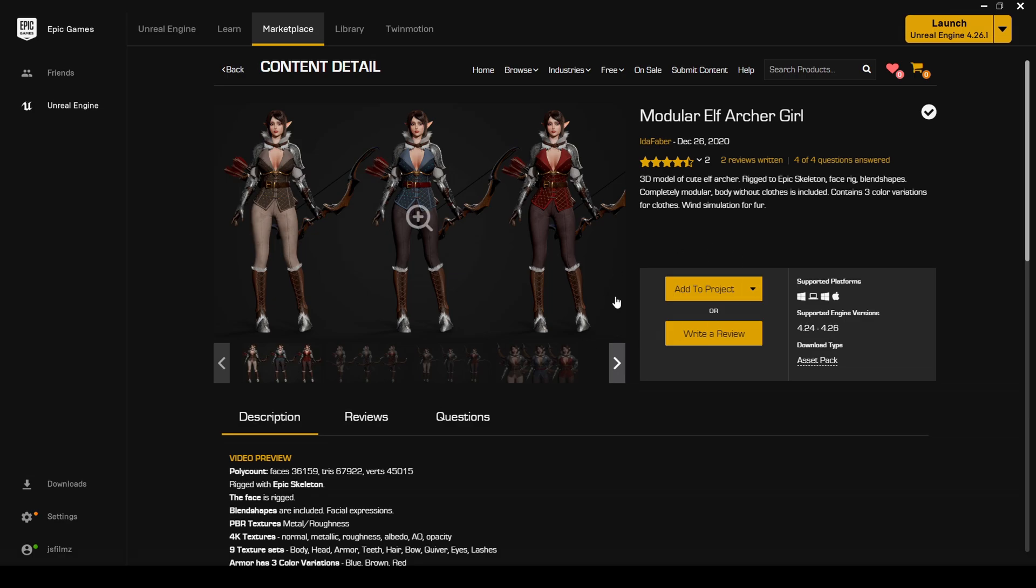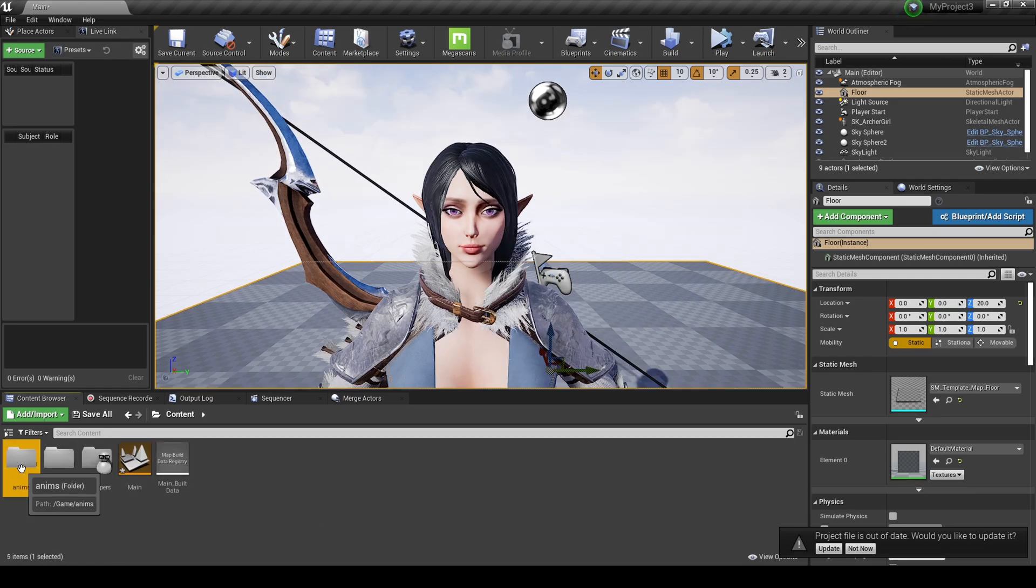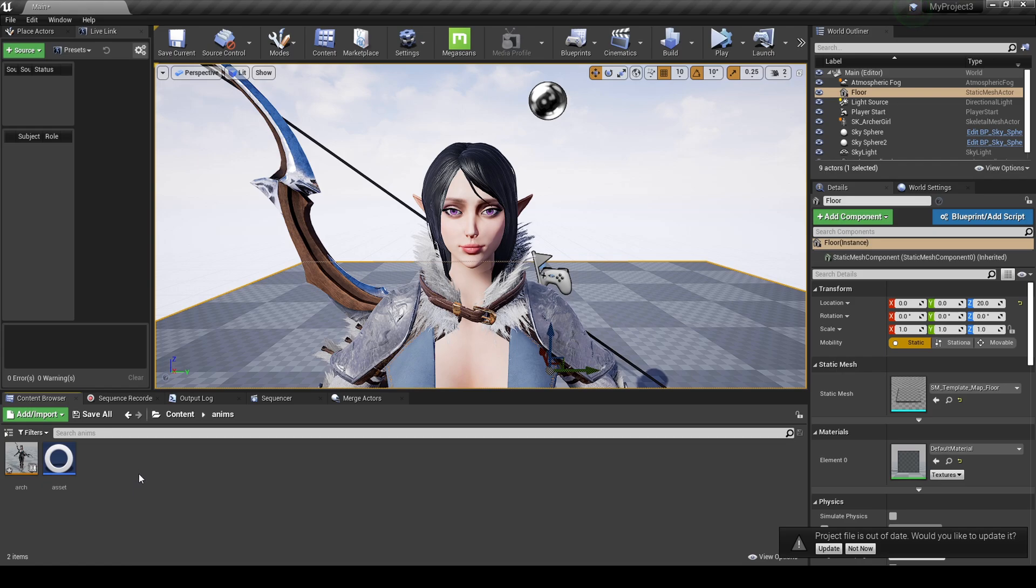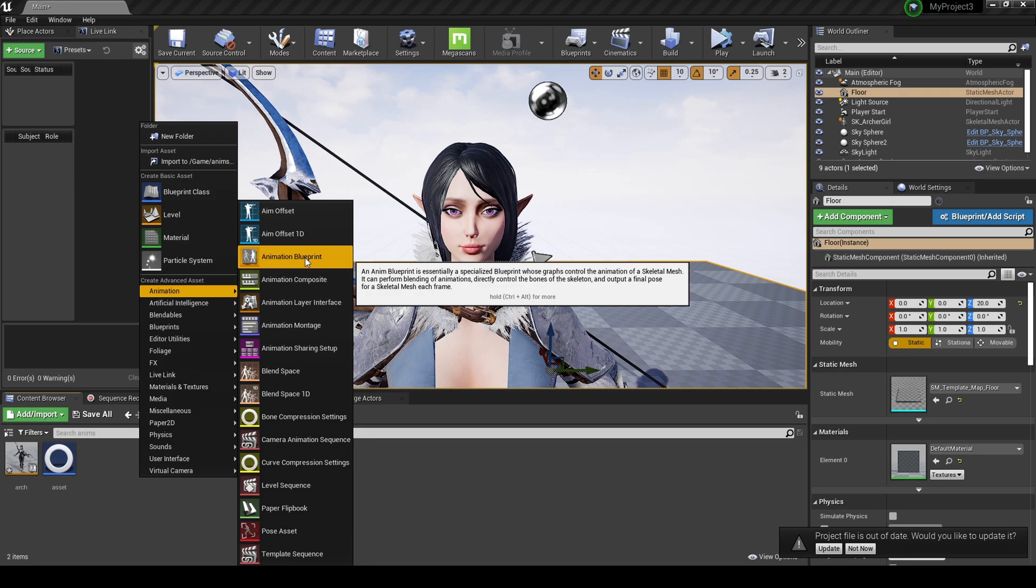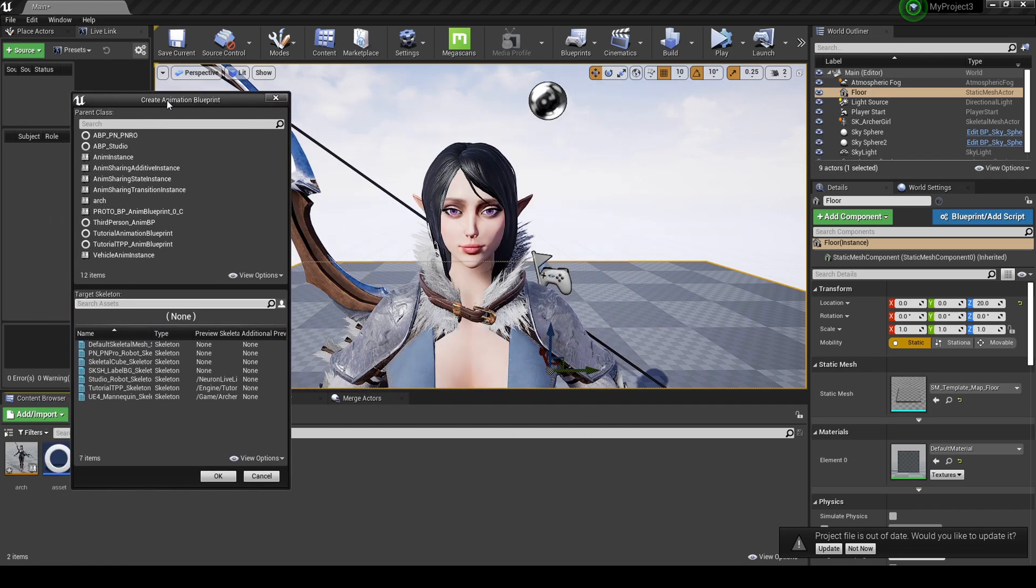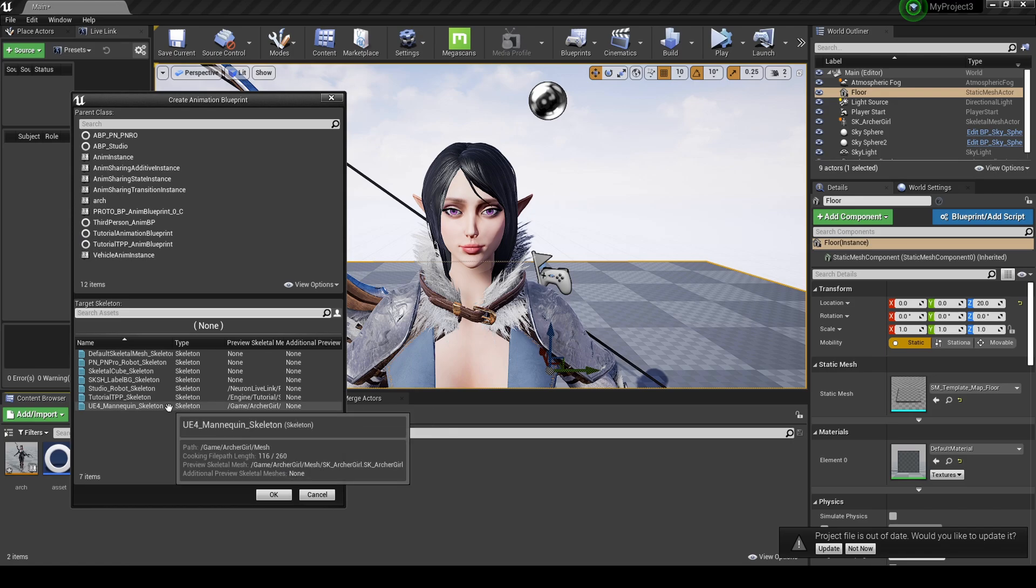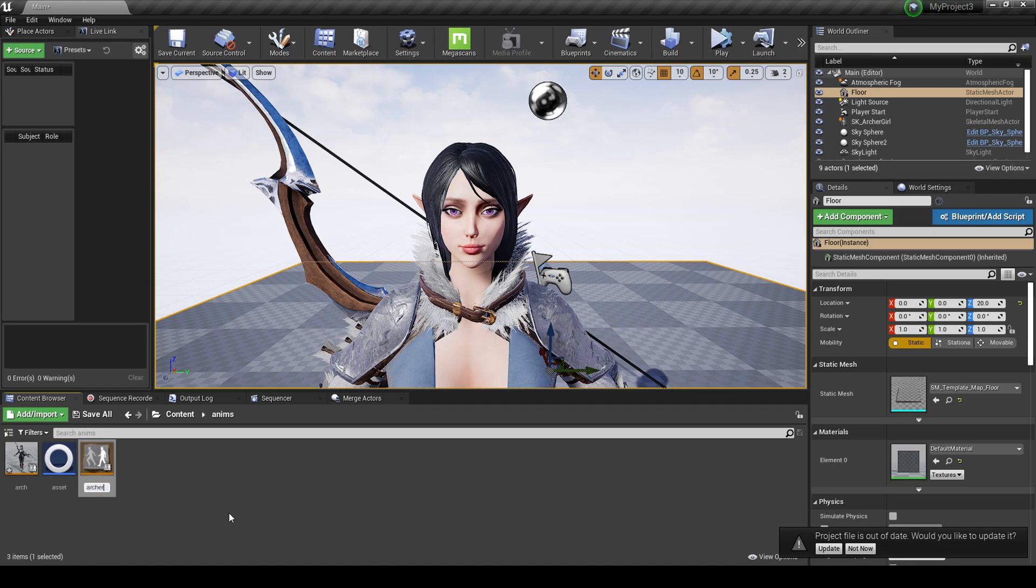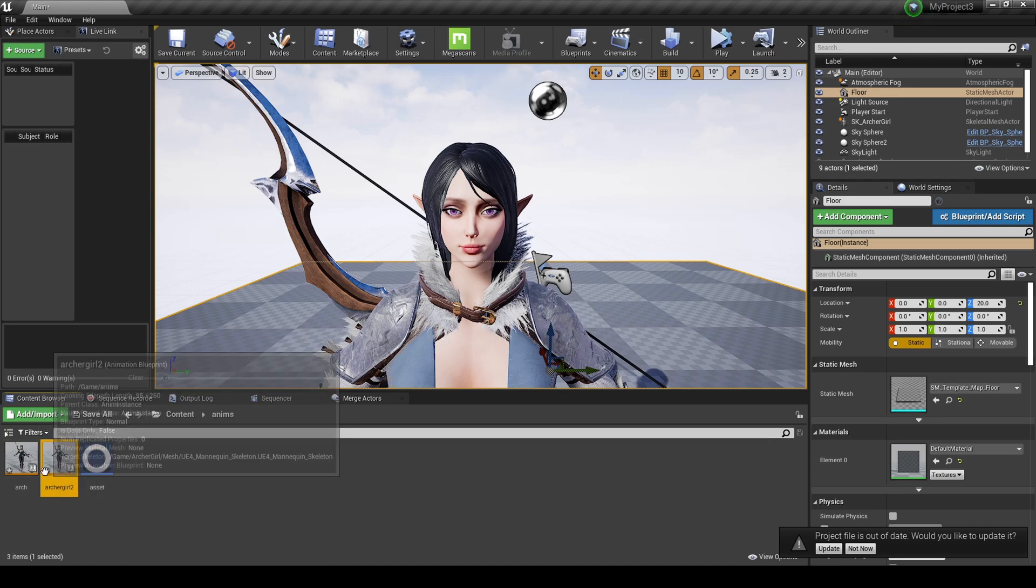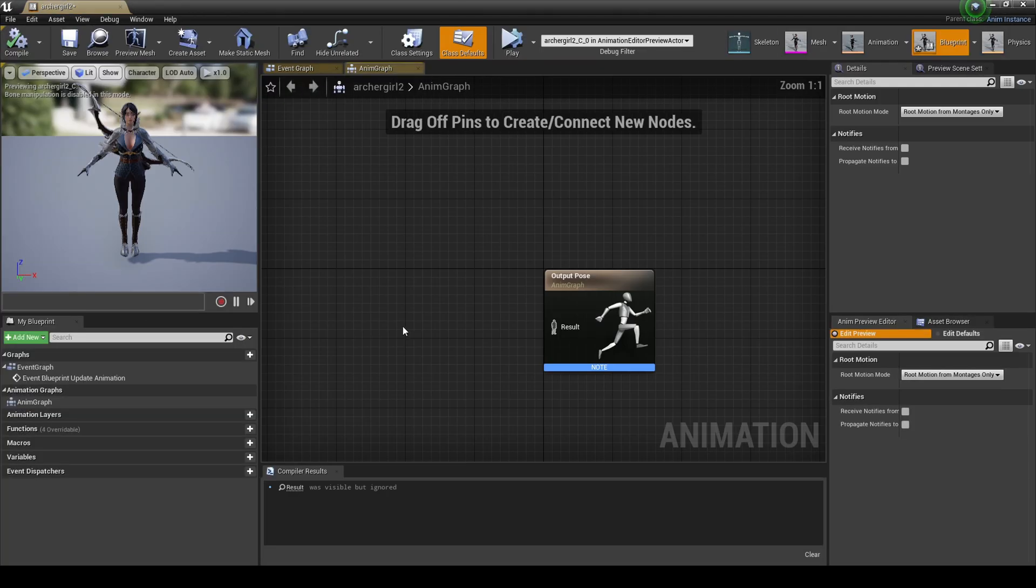So I have this open in my project already. What I did was I created a new folder called Anims. And what we're going to do first is right click, create a new animation blueprint. And we're going to look for the skeleton that this girl uses. She uses the game archer, but she uses the UE4 mannequin skeleton. So that's good. Press okay. And we're going to name it archer girl. So we have two blueprints. Ignore this one because this is the one I had earlier.